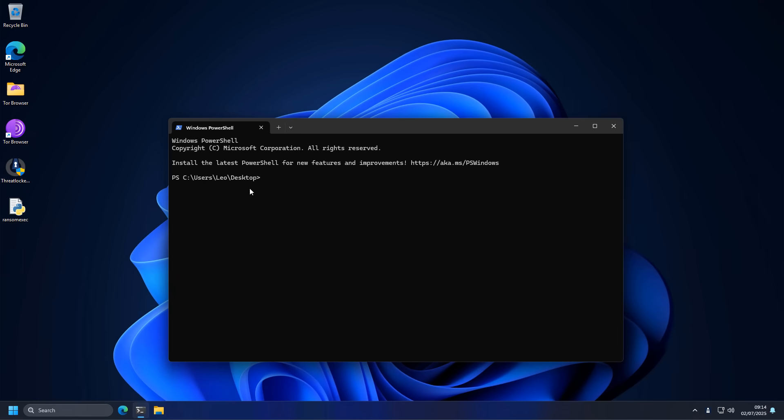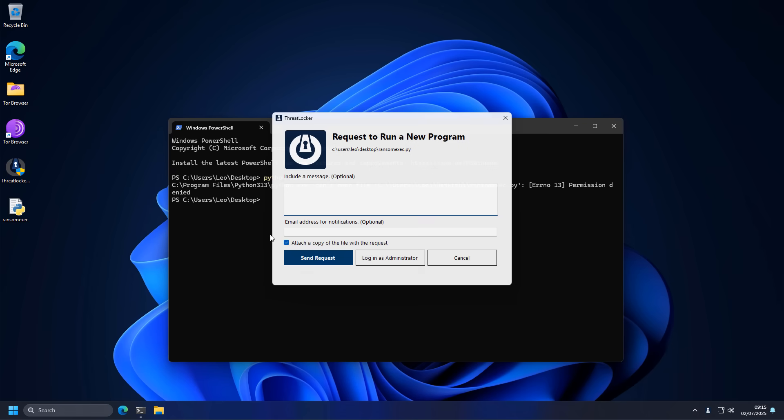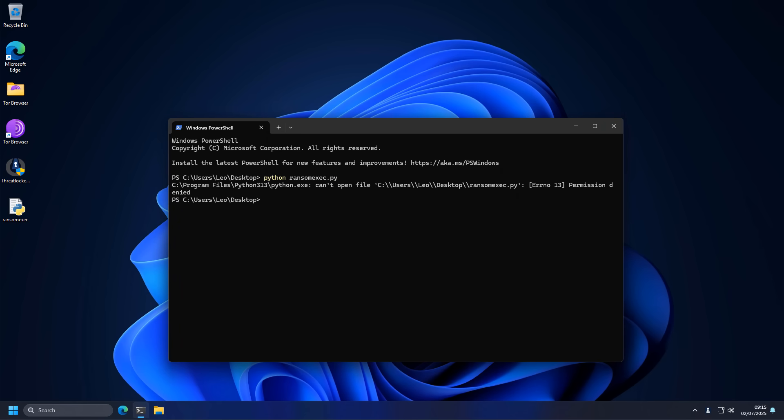So if you do find this interesting, here's a quick test with one of our sponsors, Threadlocker. This is a unique solution that actually uses whitelisting and application control to protect an enterprise environment. So we're going to run the same test. We're actually doing an evaluation for them right now. And as you can see, straight away, it doesn't allow us to execute it. And that is because Threadlocker reduces the attack surface. So instead of default allow, it does default deny. But we can, however, send a request to run this program. And I'm going to show you what it looks like in the response center.